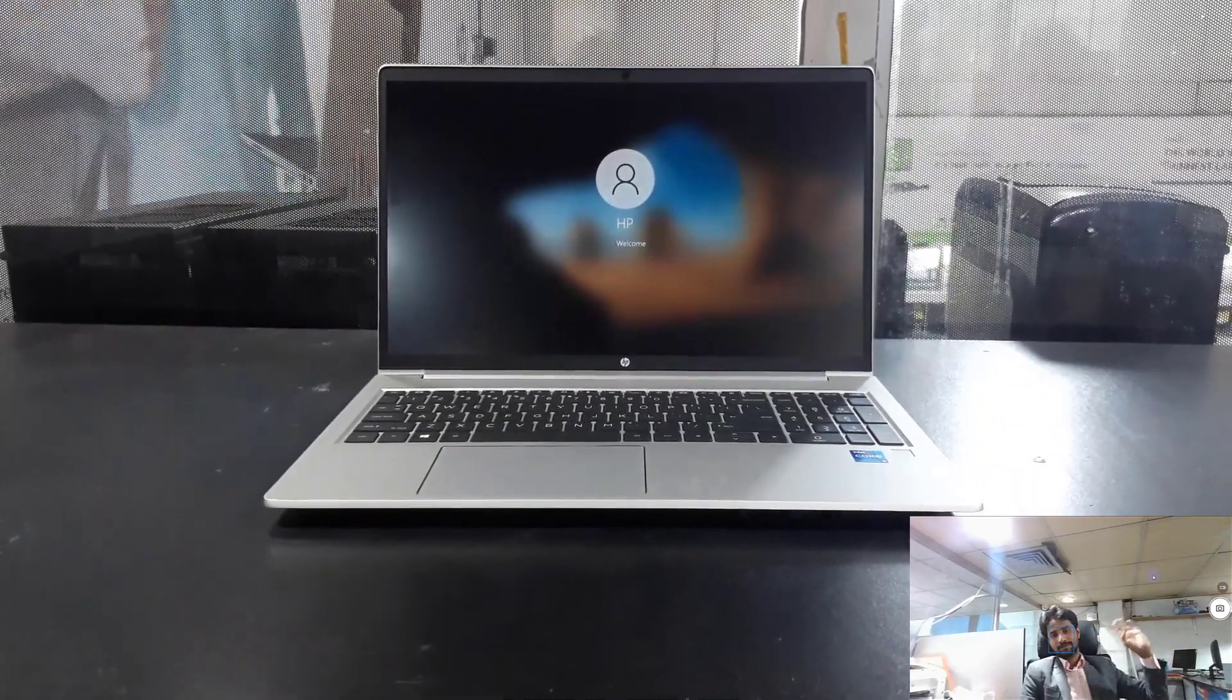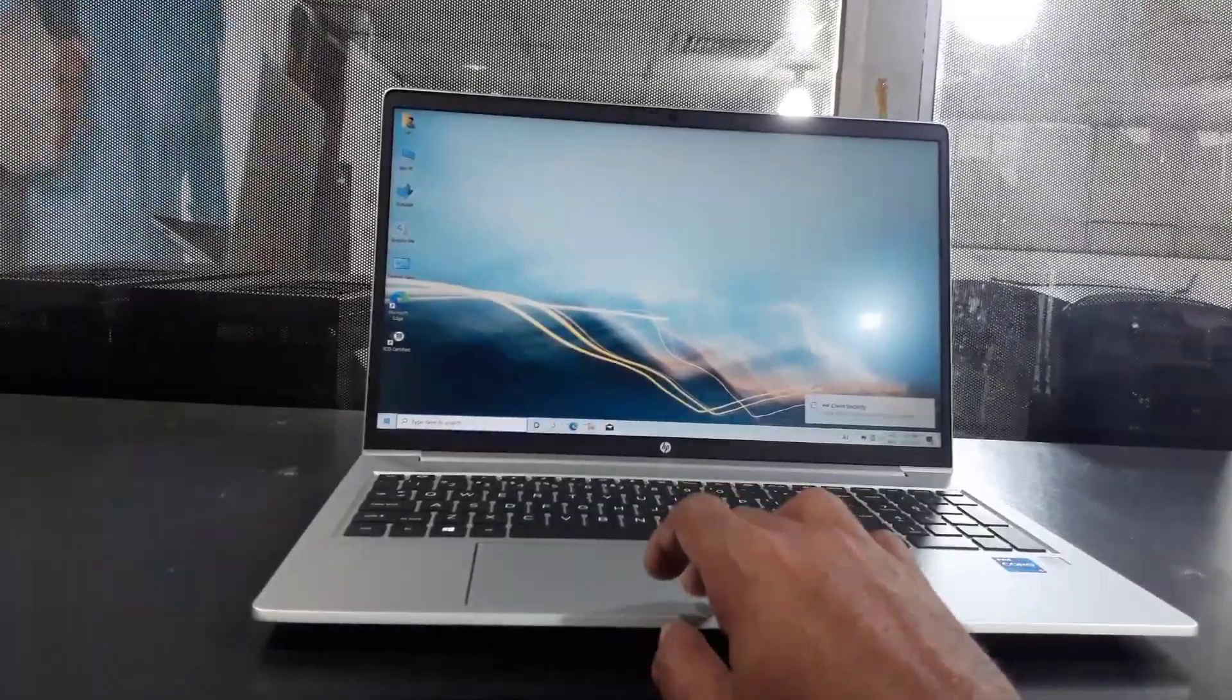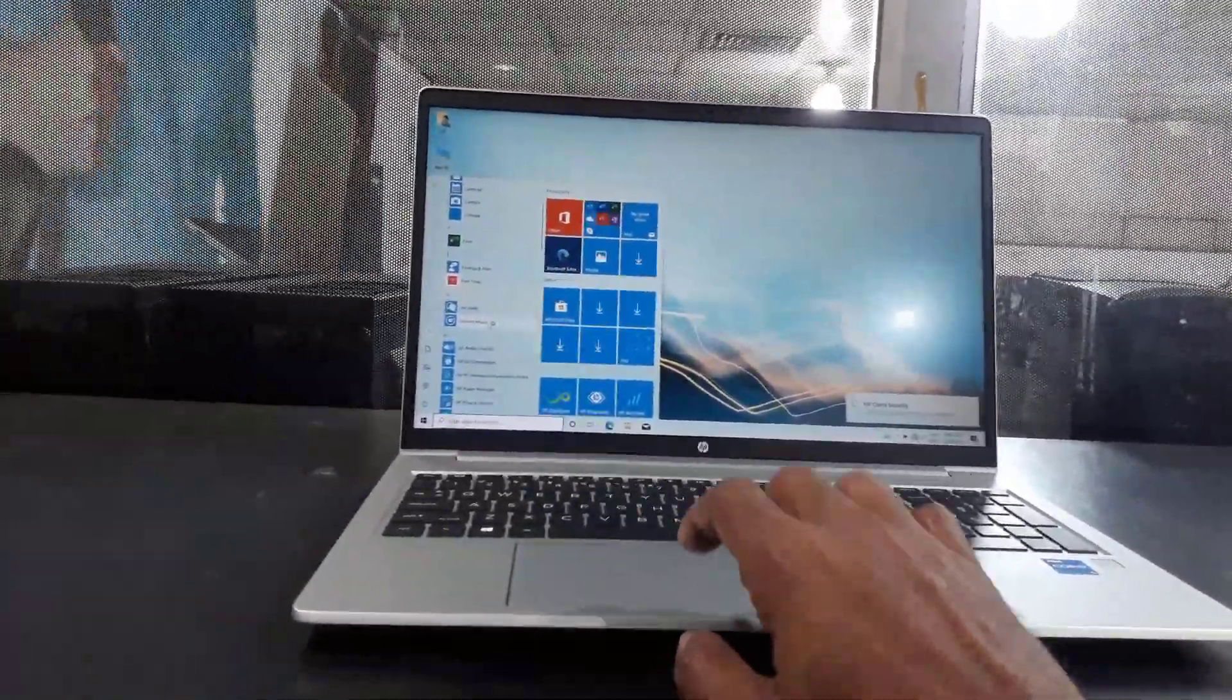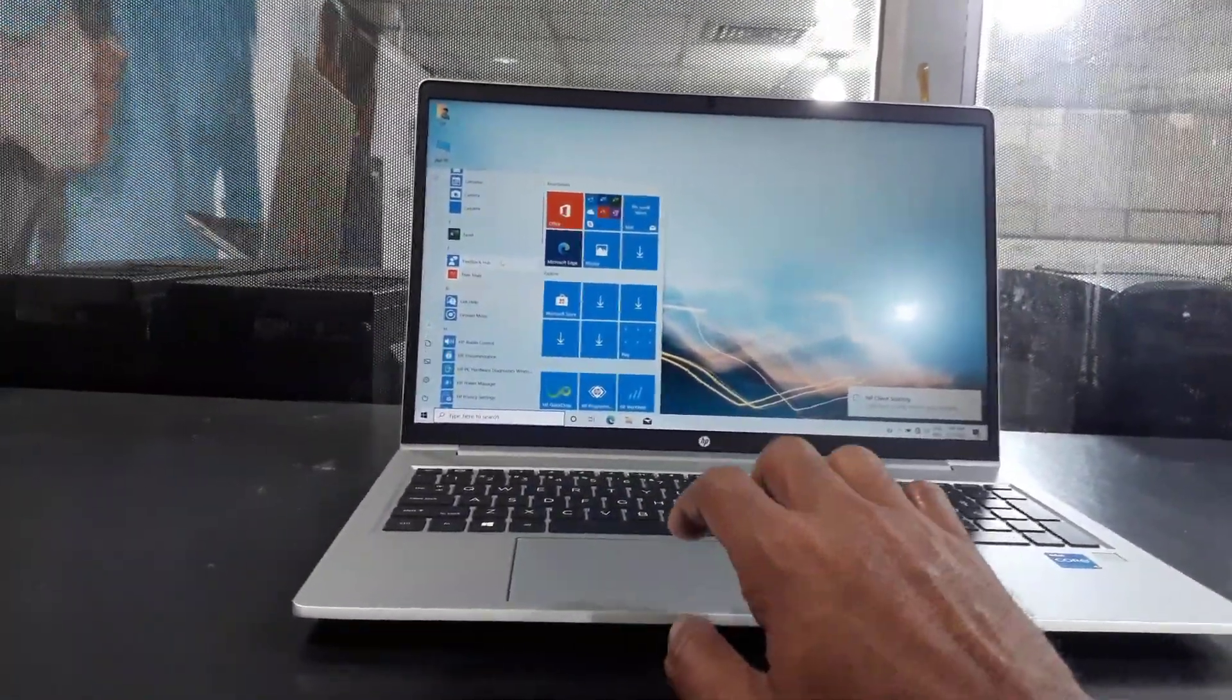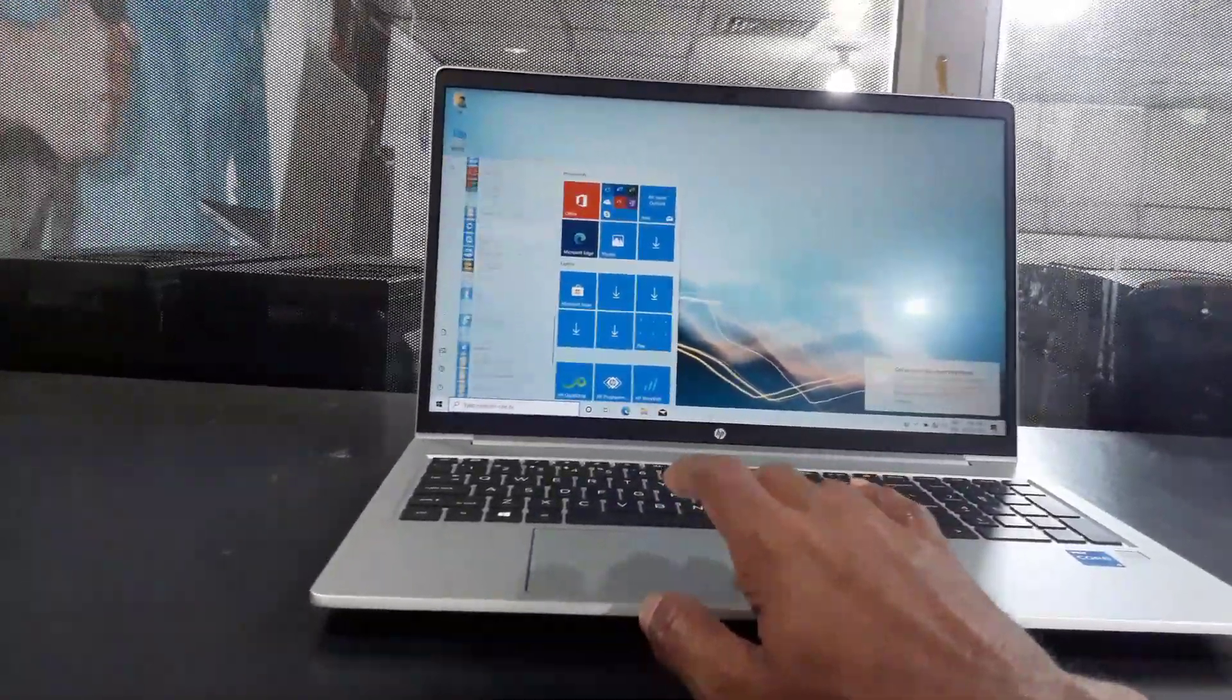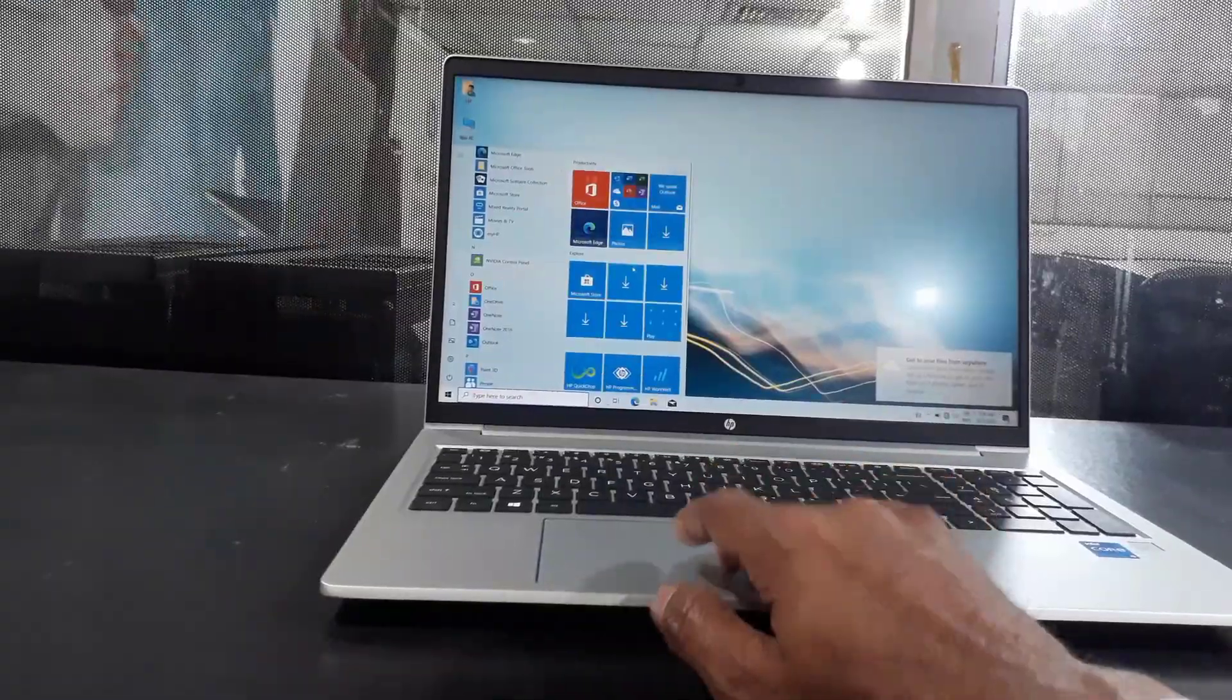Hi, this is Rubel from Tech Review. Today I am here with the HP ProBook 450 G8, and today I will try to make a short review and benchmark of this laptop. It is only 1.74 kilograms and its dimensions are 359.4 by 233.9 by 19.9 millimeters.